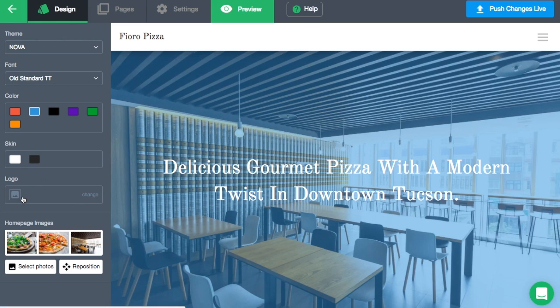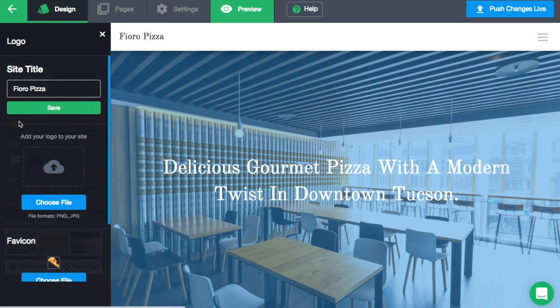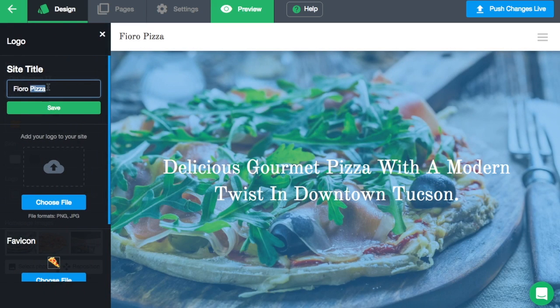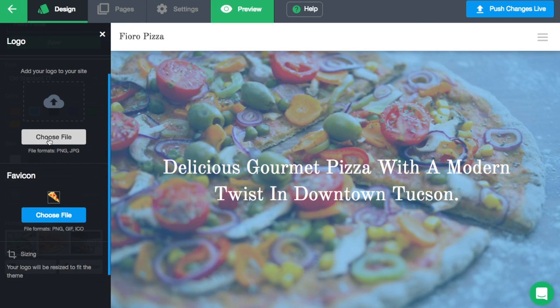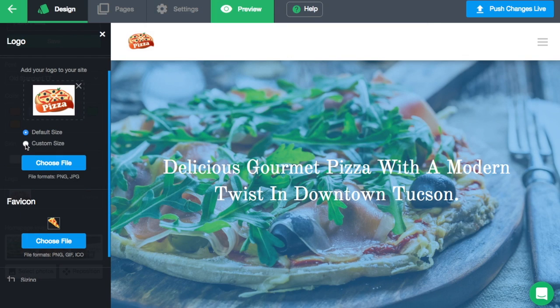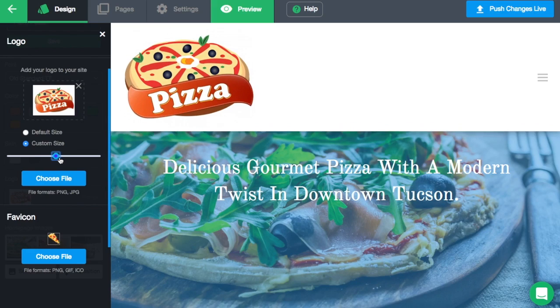Here, you can upload your business's logo to your website, as well as change the title of the site. At the top is where you can change the title, and right here is where you can upload a photo of your business's logo. You can also adjust the size of the logo using this slider here.